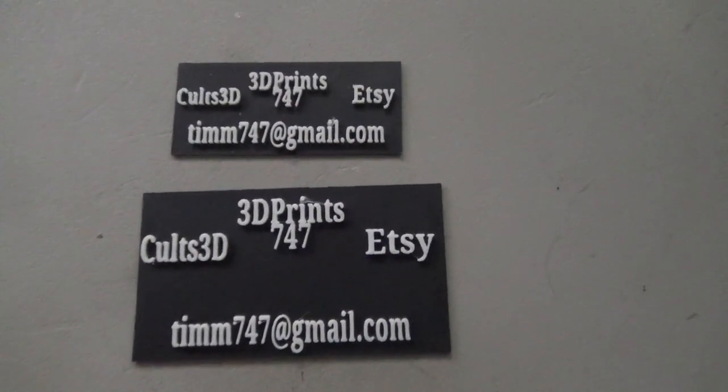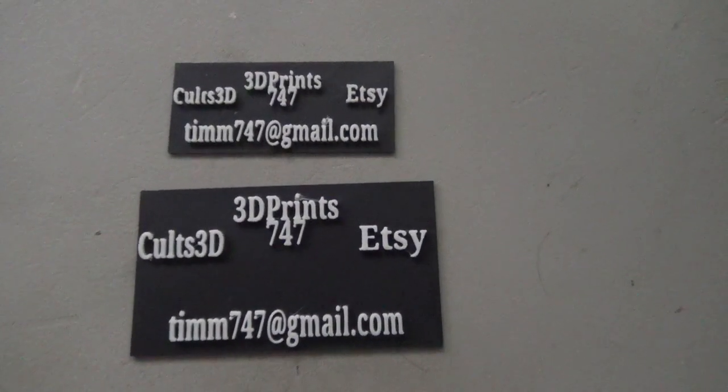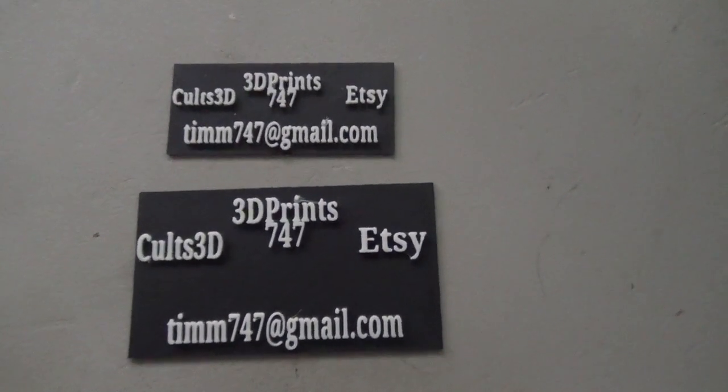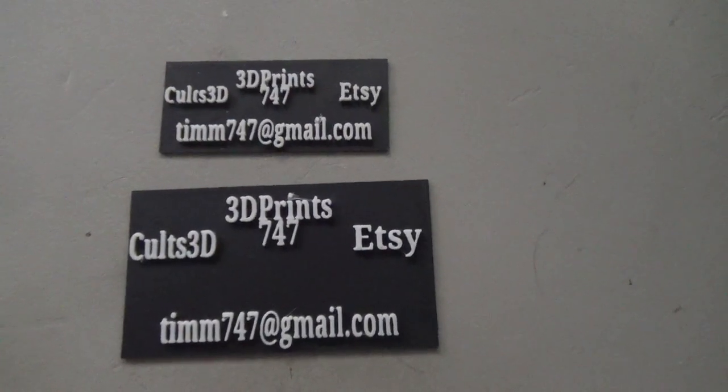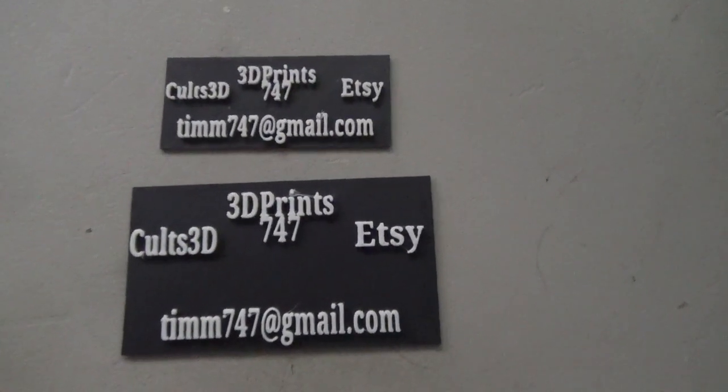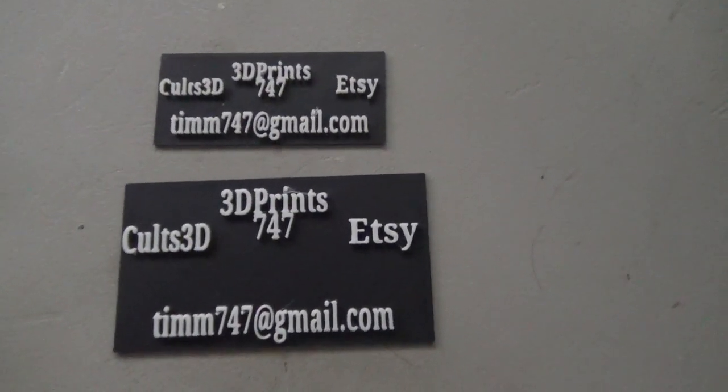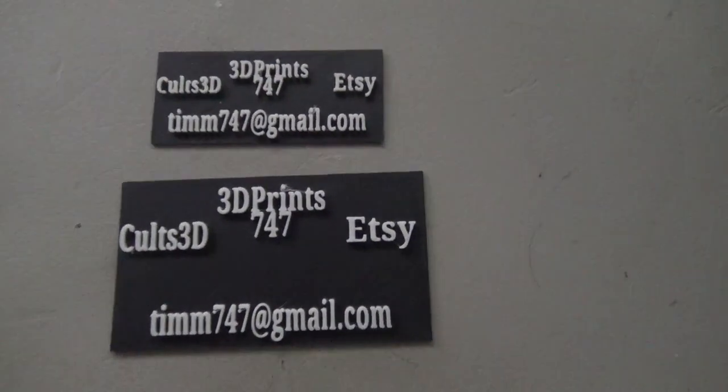Thanks for watching. Make sure you like, share, and subscribe. 3DPrint747. I'm out of here. See ya!